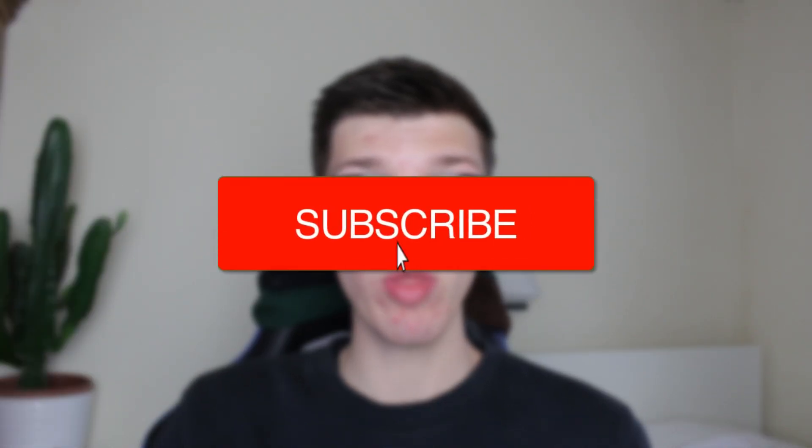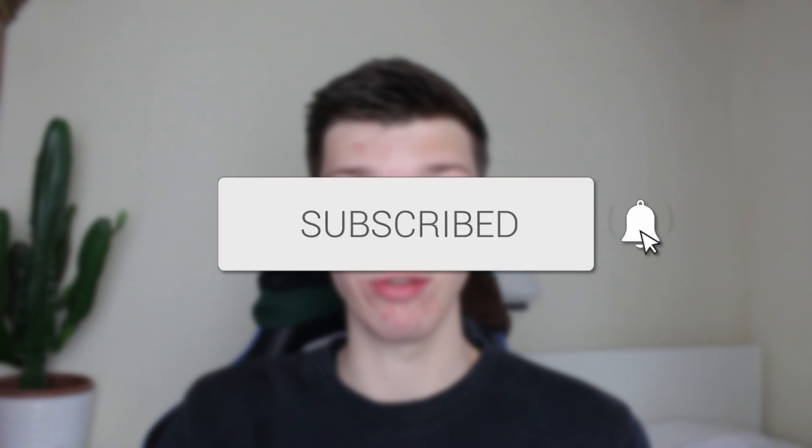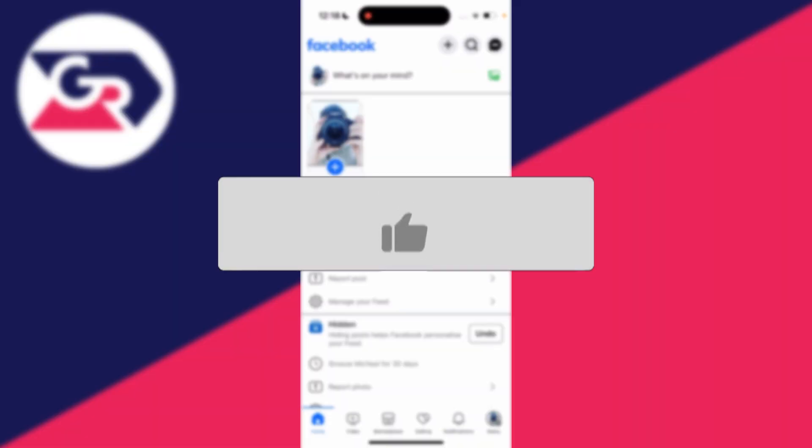We'll guide you through how to bulk delete Facebook posts. If you find this useful, please consider subscribing and liking the video.